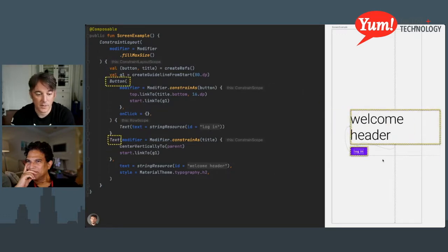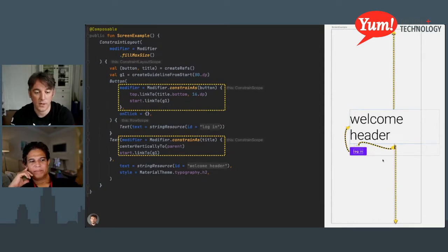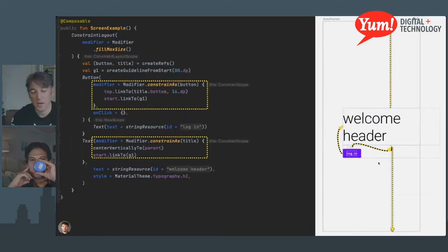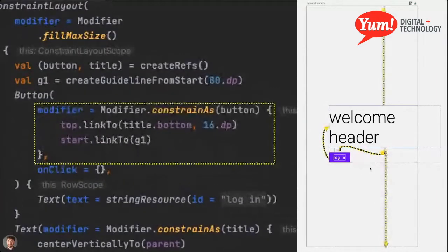How does that same screen look in Compose? Quite a lot simpler. You have the same composables — the button, the text — all inside ConstraintLayout with the same rules. We follow the Compose pattern where the constraints are just passed as a modifier, specifically as a Kotlin DSL that lets you express the different constraints. It's the same concept as in the view model. If you're familiar with that, it's a one-to-one mapping, but using Kotlin DSL.